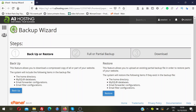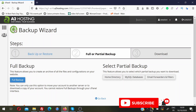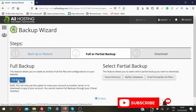For example, you can download just your files backup, just your MySQL databases backup, or just email folder configuration and email filter configuration — it depends on what you want to back up. For this video, I'm going to take a backup of everything, so I'll click on 'Backup' and then click on 'Full Backup'.